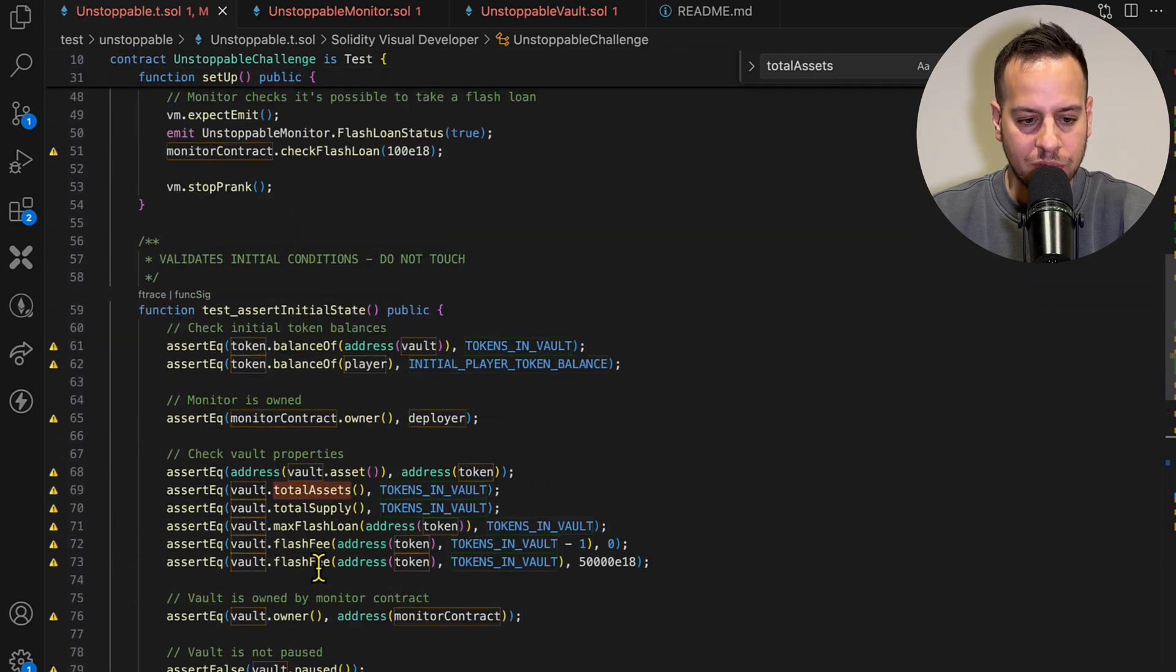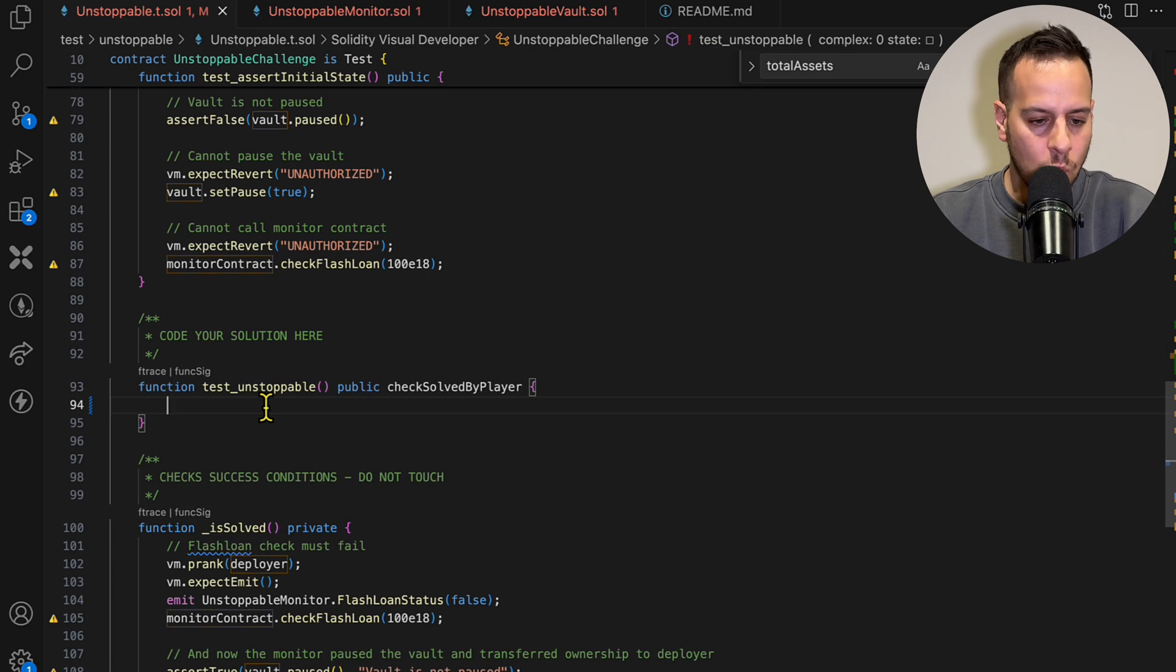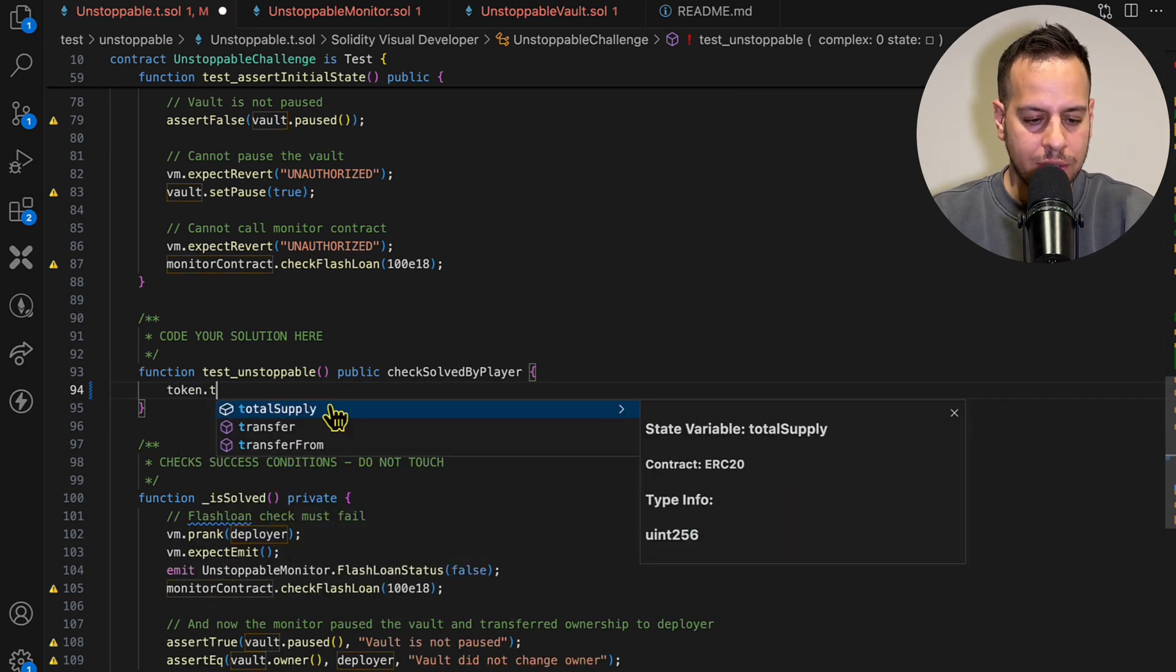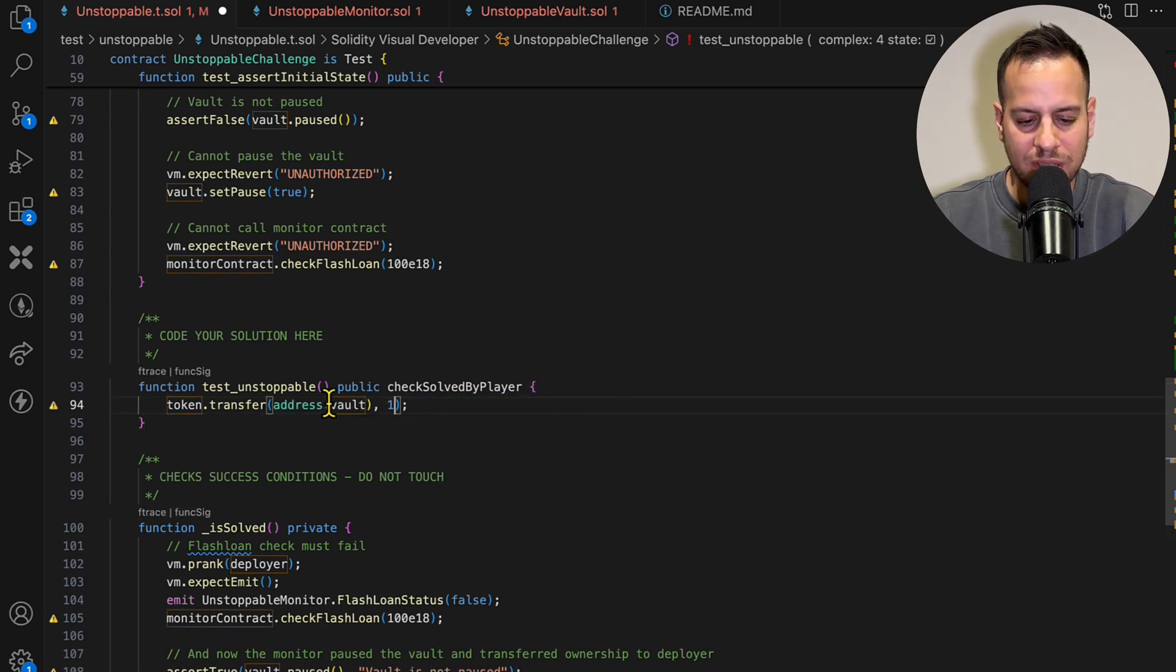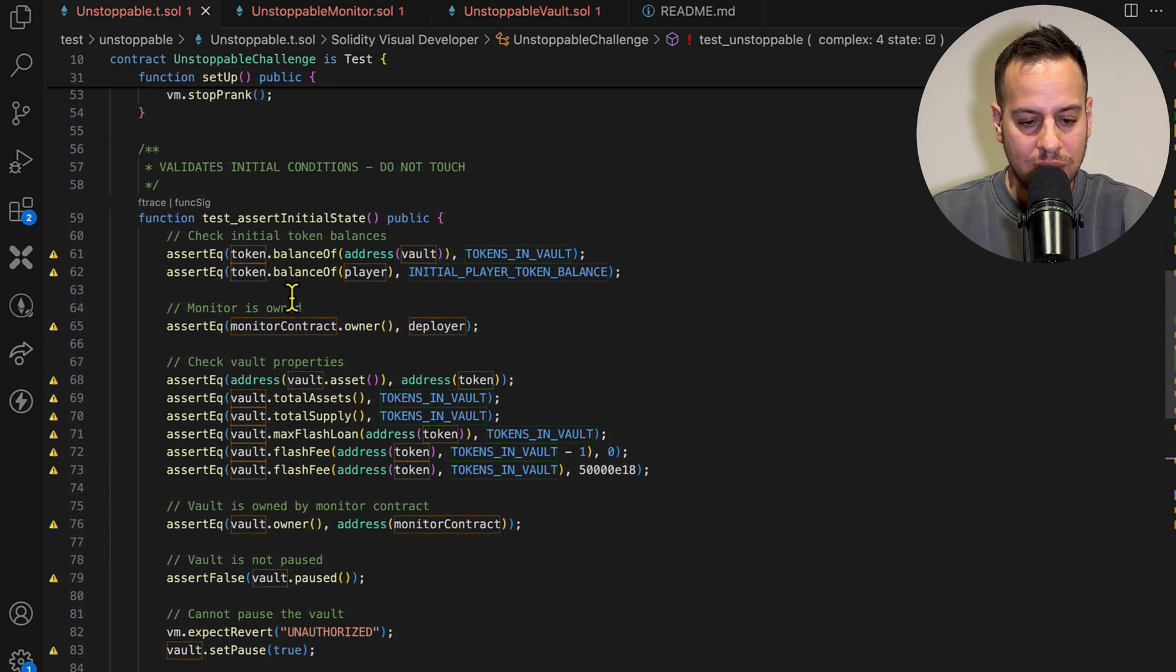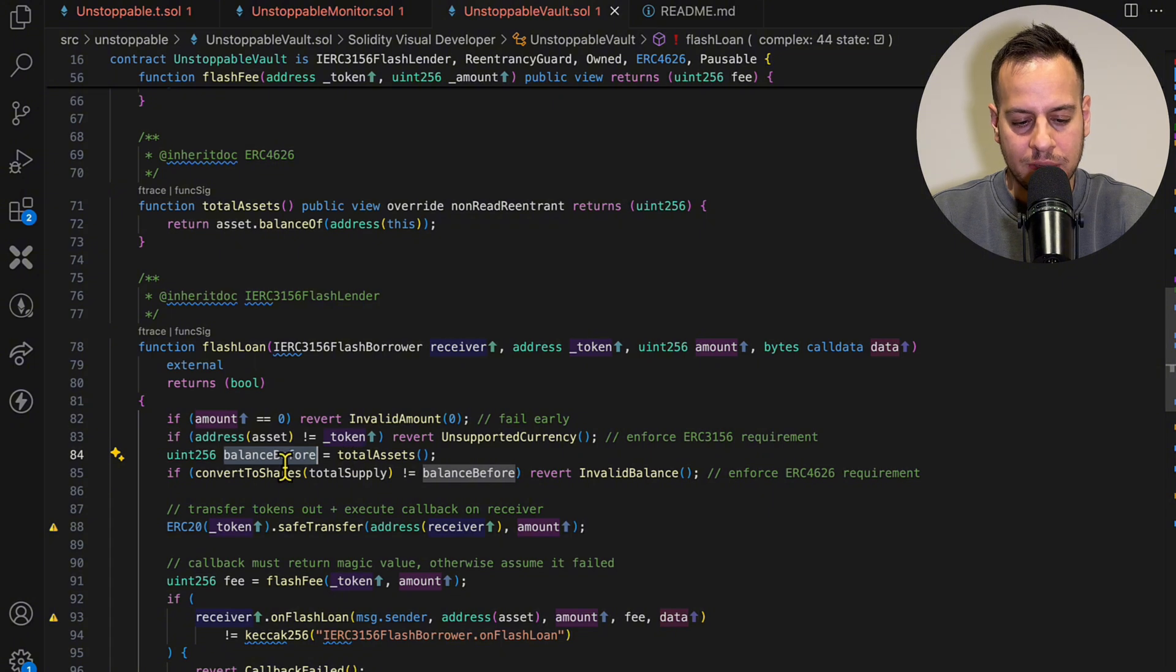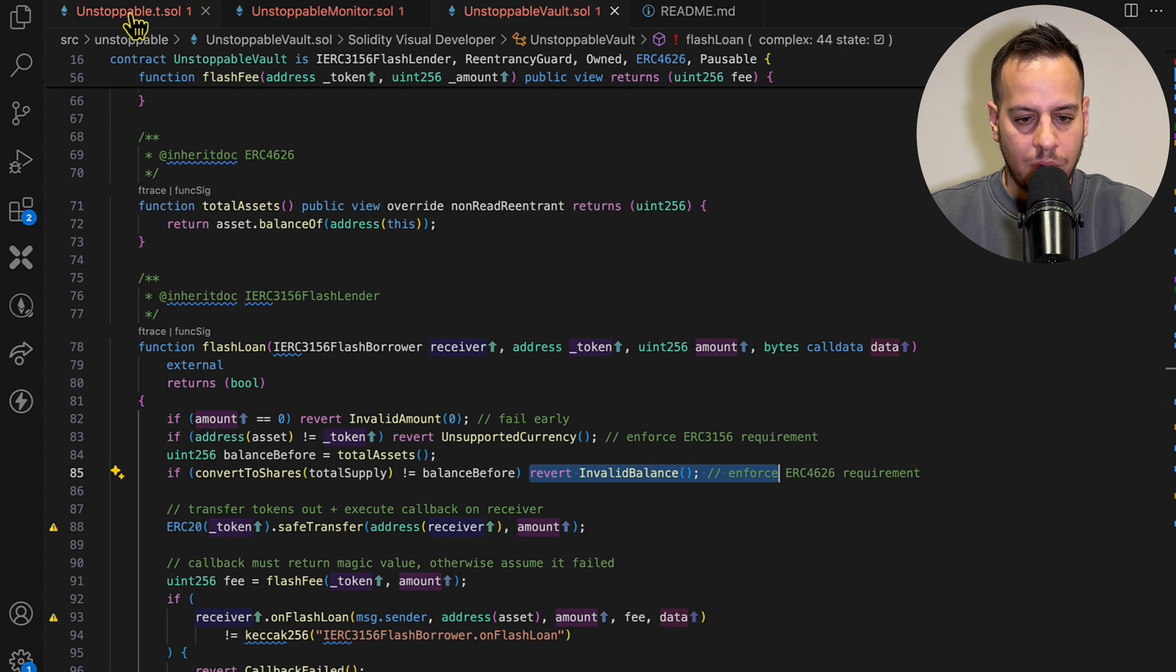And therefore the exploit is pretty straightforward and simple. All we have to do is just scroll down here and transfer one DVT token to the vault. So just token.transfer and we're just going to pass the address of the vault and we just need to pass 1 wei, that's supposed to be enough. Because essentially by transferring this token, this DVD token to the vault, it's just gonna mess up with the balance of the tokens and these two values are not going to be the same. So anyone that is going to call this function will be reverted.